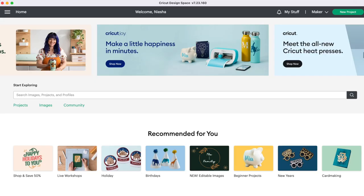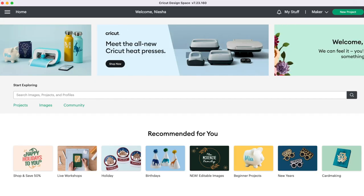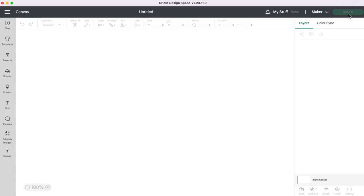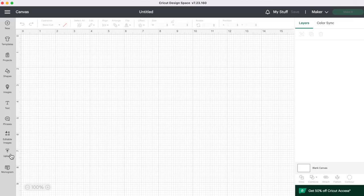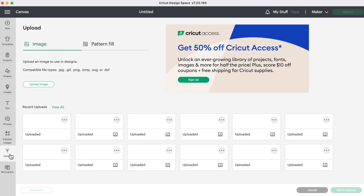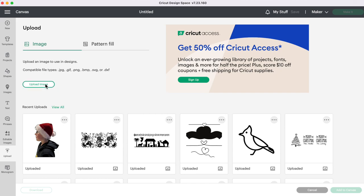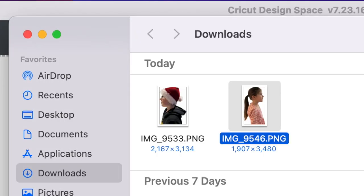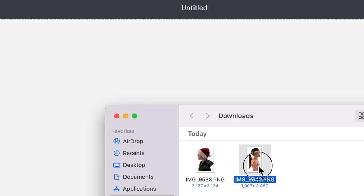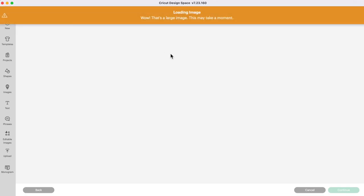Then you can go ahead and upload your photo to your computer. I'm going to open up a new project in Cricut Design Space and I'm going to click on upload, upload image and then I'm going to find that picture that I just took and just drop it into Design Space.